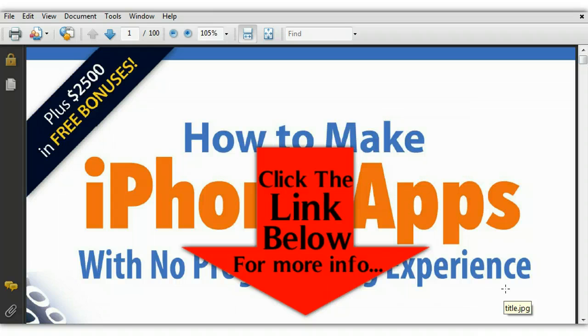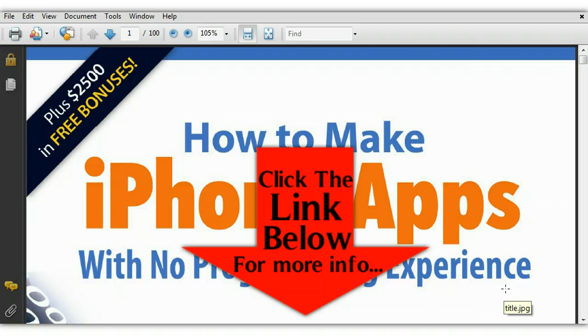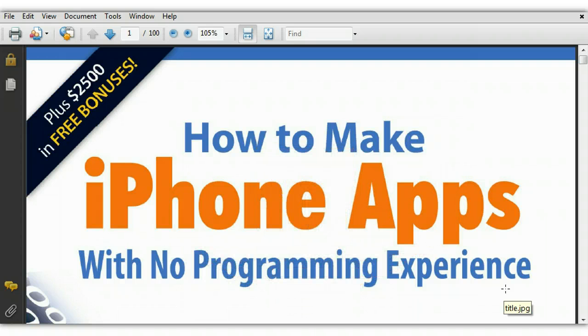These guys are phenomenal. This eBook is jam-packed with information and they take you by the hand and show you exactly how to make your first iPhone app. If you have no programming experience, know absolutely nothing about coding, know absolutely nothing about what an iPhone is or what the Apple Store is, this eBook will help you create your first iPhone app.